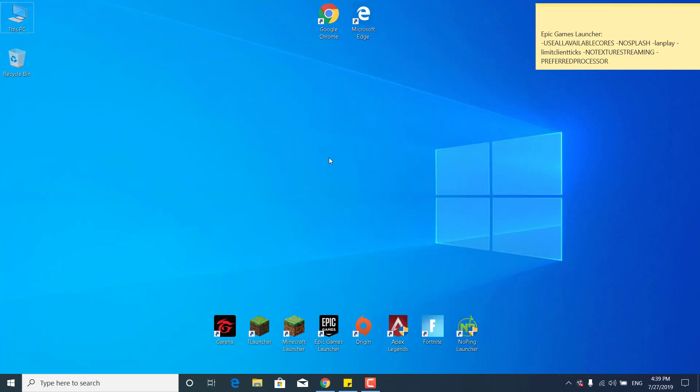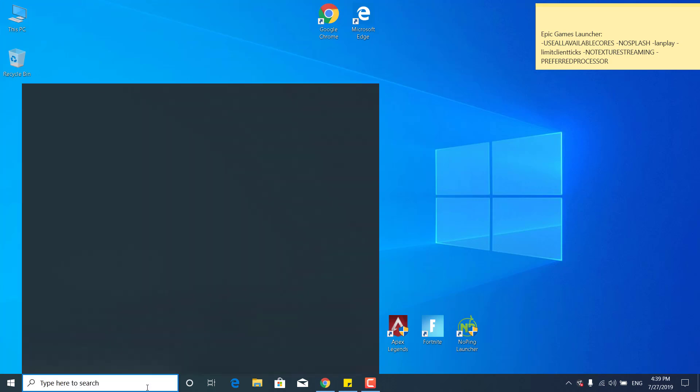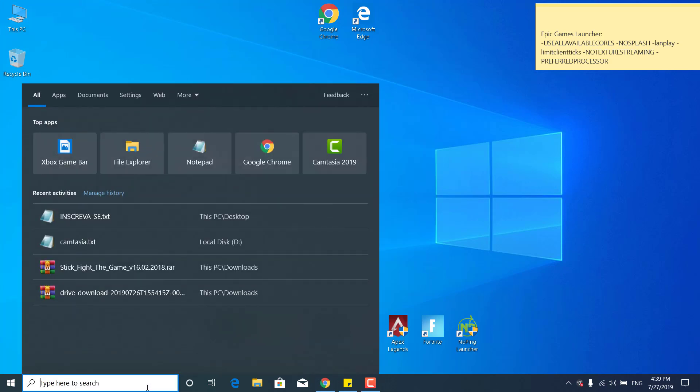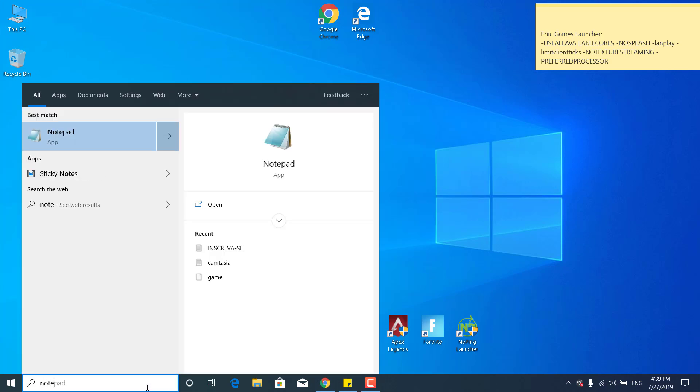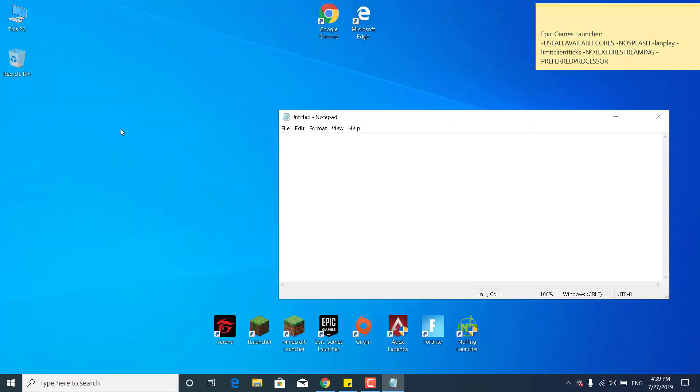The next step is to click on the search bar, type Notepad and open it. And now copy the command from the description.